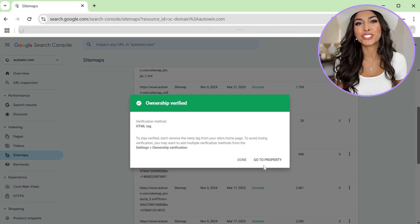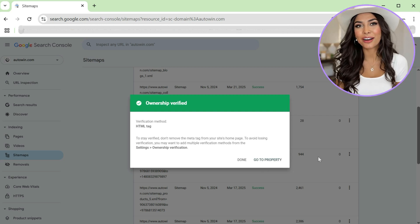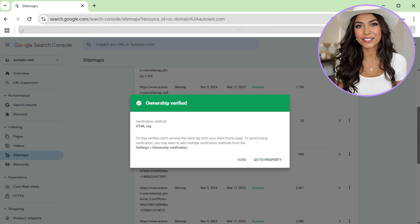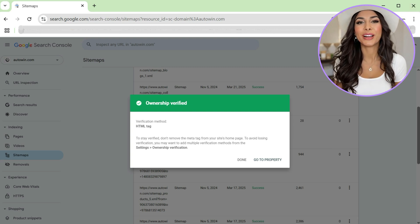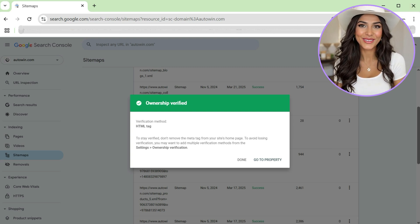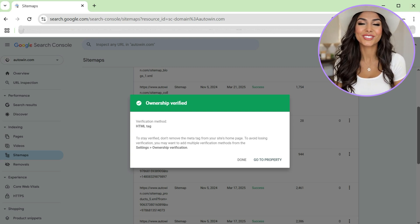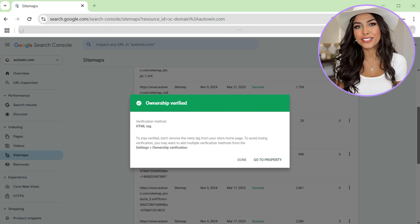Congratulations, you're now verified as the site owner. If it doesn't verify immediately, wait a few minutes and try again.